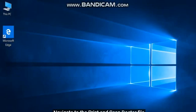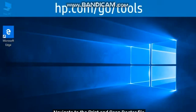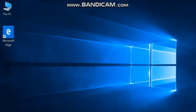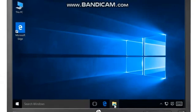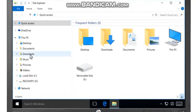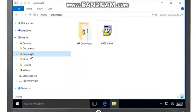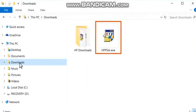Navigate to the Print and Scan Doctor file that can be downloaded from hp.com/go/tools. The file name is hppsdr.exe.